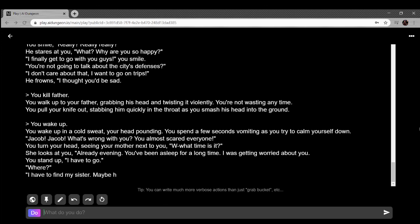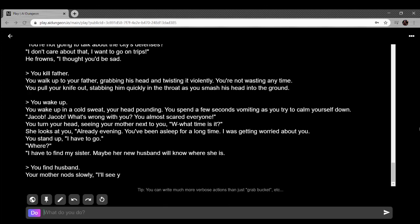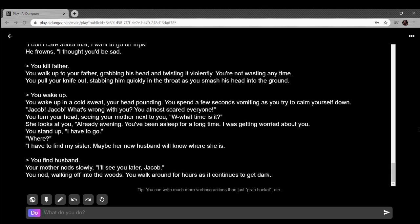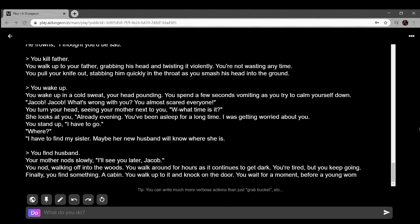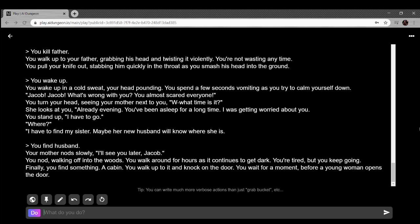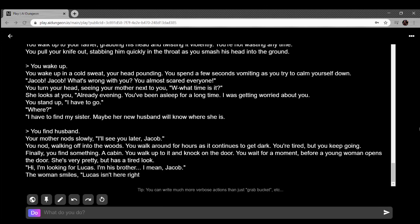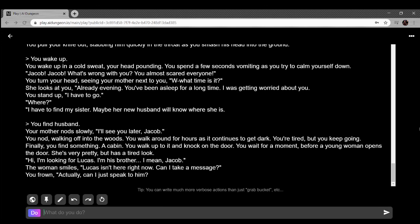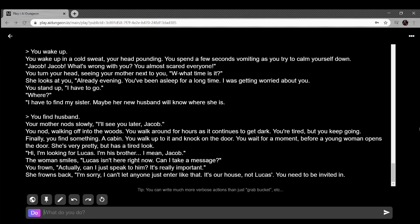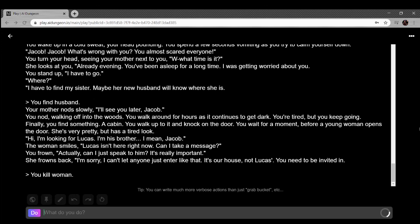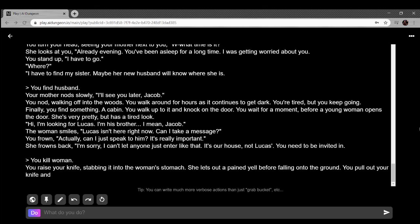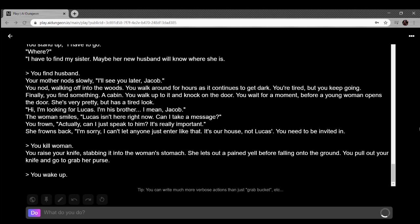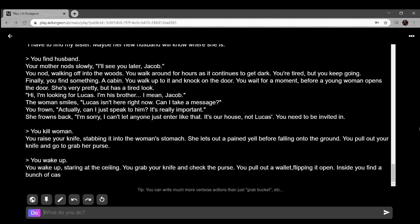I was worried about you. Stand up. I have to go where? I have to find my sister. Maybe her new husband will know where she is. Your mother nods. I'll see you later Jacob. You walk around for hours as it continues to get dark. You find something, a cabin. You walk up to it and knock the door. You wait for a moment before a young woman opens the door. She's very pretty but has a tired look. I'm looking for Lucas, I'm his brother-in-law. I mean Jacob. Lucas isn't here, can I take a message? You frown. Actually can I just speak to him? It's really important. I'm sorry I can't let anyone enter like that. It's our house, not Lucas's. You need to be invited in. Stab the woman in the stomach. She lets out a pain yell before falling to the ground. Wake up.